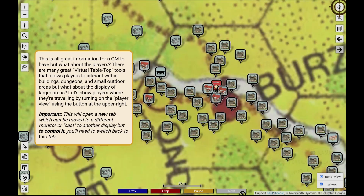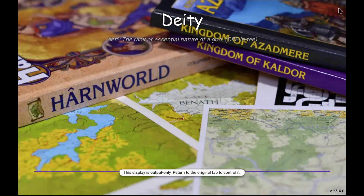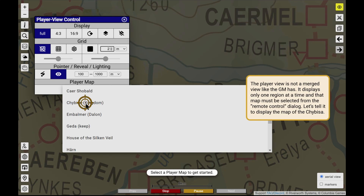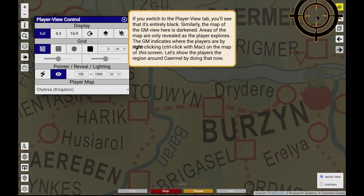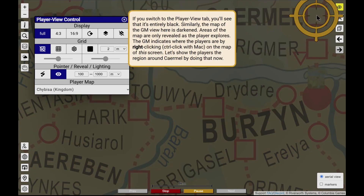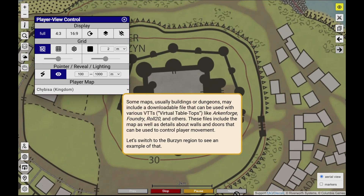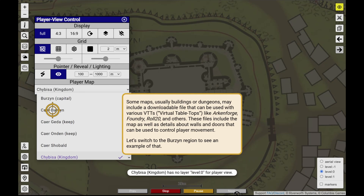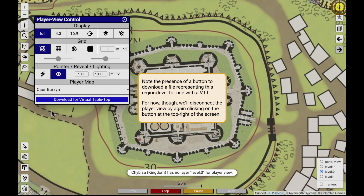Not all information is for the Game Master alone. Sometimes it's useful to display the maps directly to players using a tabletop display or a downward-facing projector. Deity supports this and reveals only the areas the group can see. This works well for outdoor regions, but falls short when exploring indoors where line of sight would be obstructed by walls and doors.